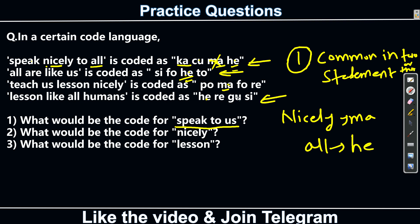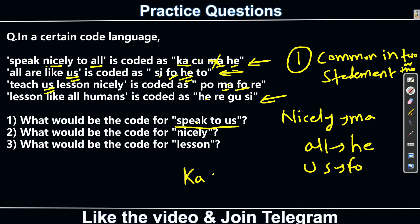The remaining codes ka and cu are for speak and to in some order. Since we don't need the exact sequence, the answer for 'speak to' is ka and cu. Now to find the code for 'us': us appears in the second and another statement. Checking which code is common between those two — fo is common. So fo is the code for us. Therefore, 'speak to us' is coded as ka, cu, and fo.